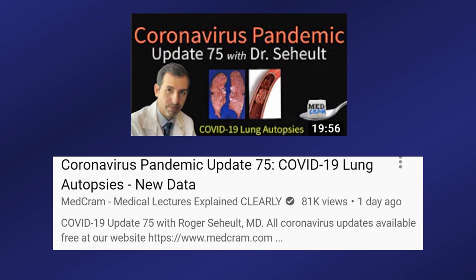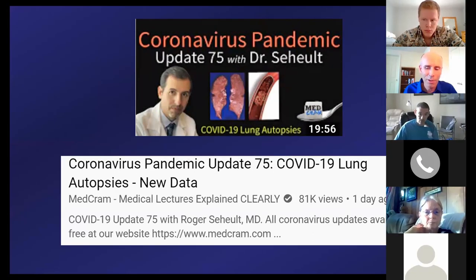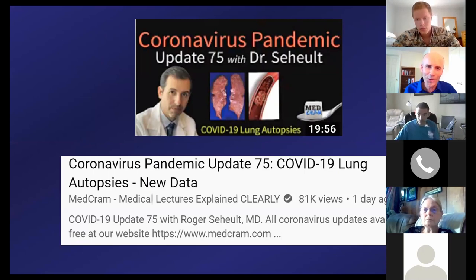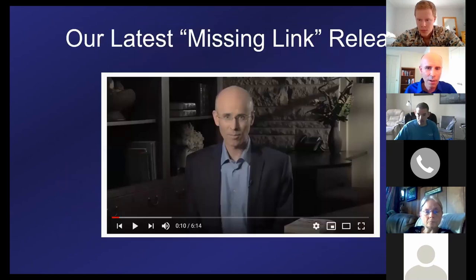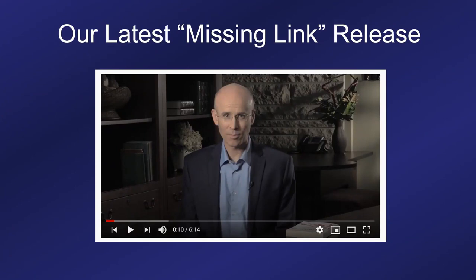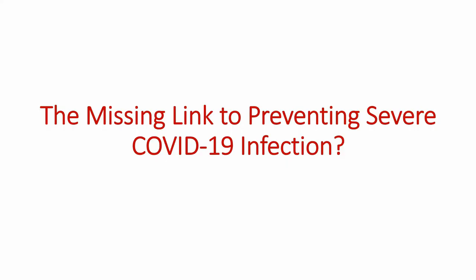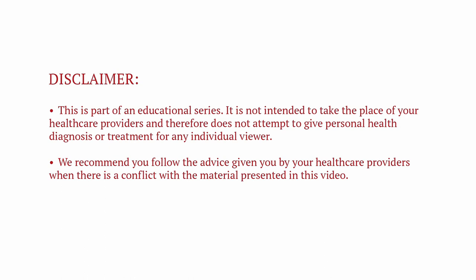Dr. Seheult is one of the leading physician YouTubers actually treating COVID-19. He's talking about how blood fluidity and clotting is responsible for some of the complications of COVID-19. So if you want to have less severe COVID-19 infection, you want to have good blood fluidity. We're now going to show you one of the Missing Link videos demonstrating the importance of the Methuselah Factor.